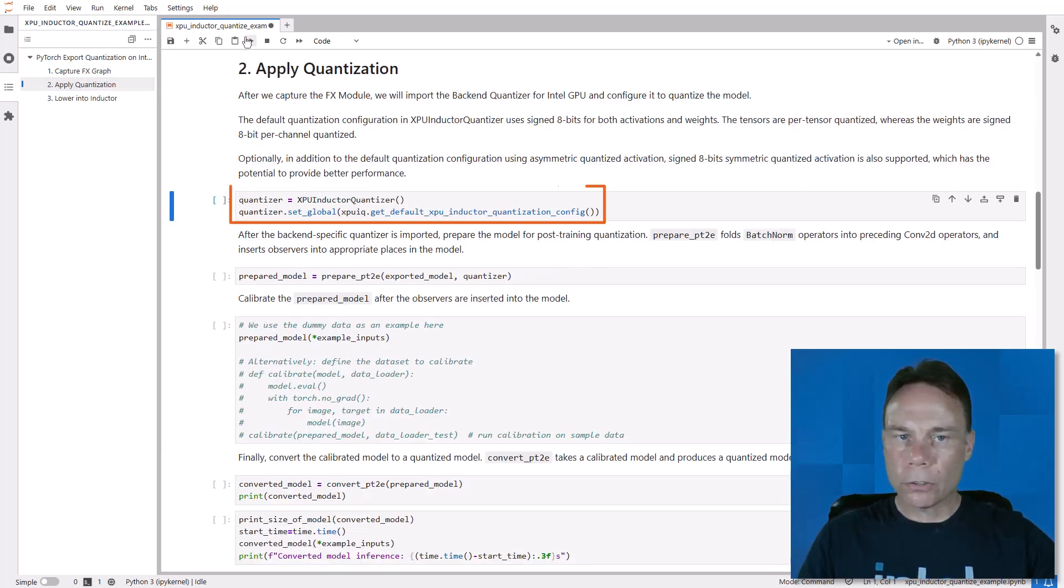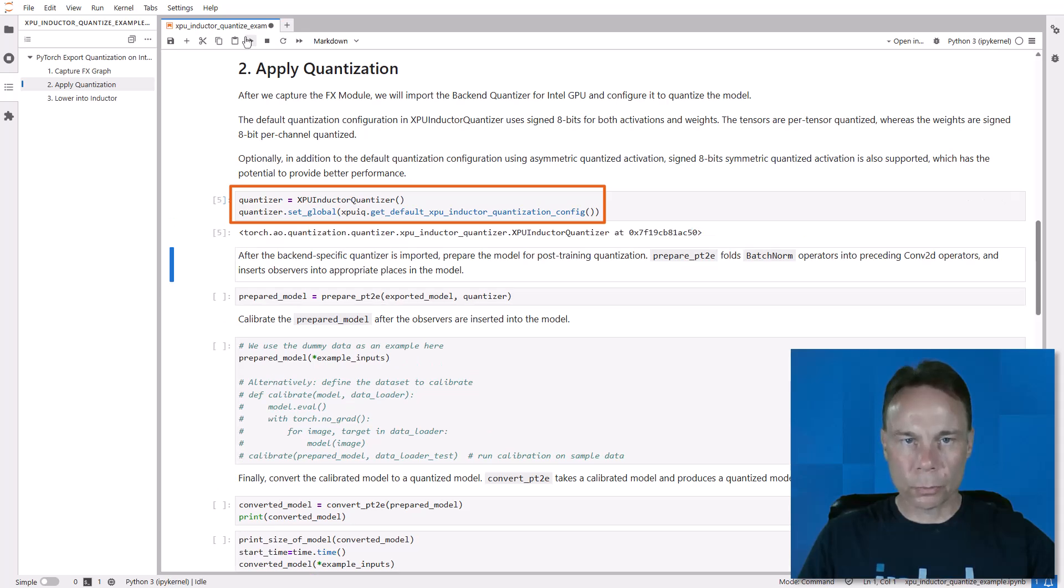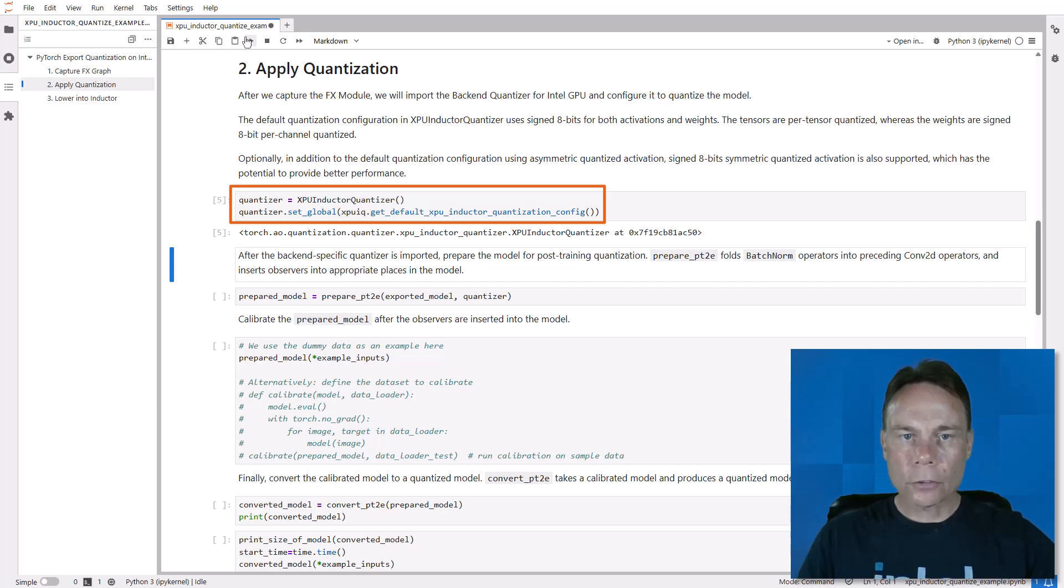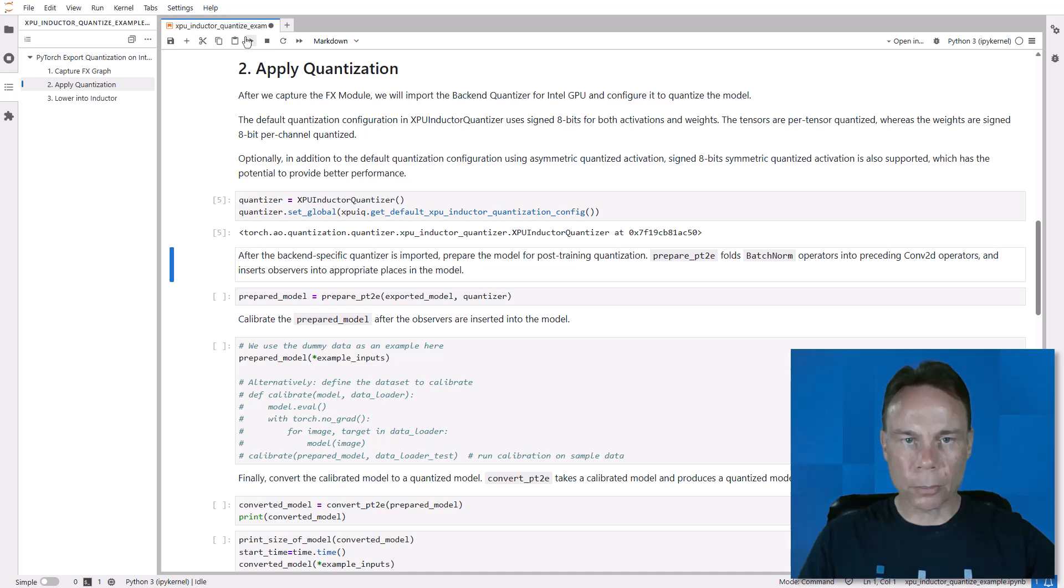Now we need to define the quantizer, which is specific to our XPU backend, and configure it. I just used the default configuration, but you have a lot of flexibility here. The full example shows some of the other options.